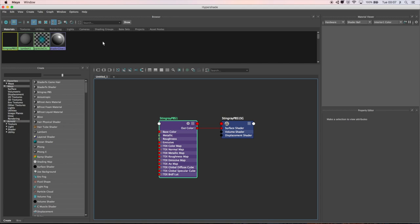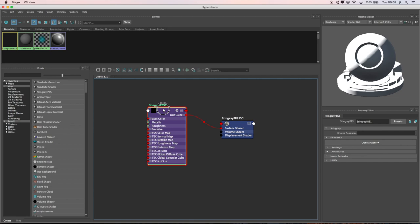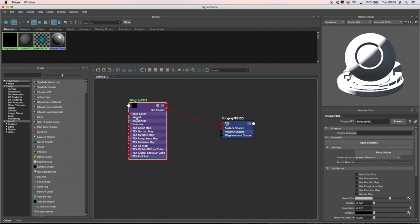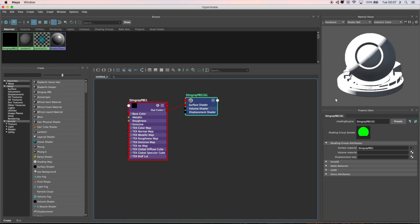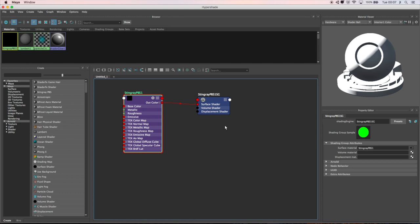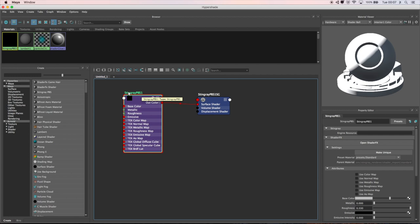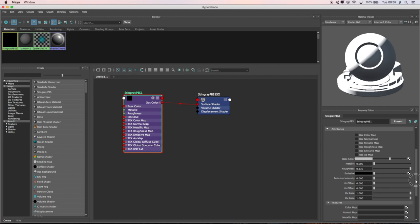You can see here I've got the different nodes for this and this is the way the colors will connect. This image here will allow you to see what it's actually going to look like. Selecting the different nodes allows us to get the different attributes. I'm selecting the stingray PBS1 which is the name of the material I'm working with, and we've got the properties as you would within the attribute editor in the normal view of Maya.